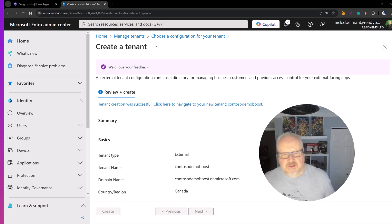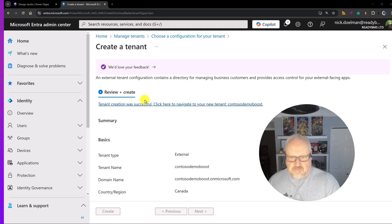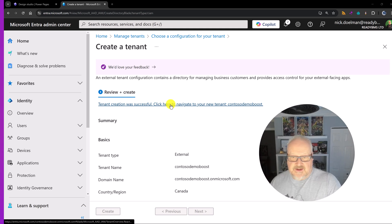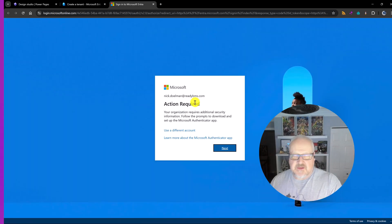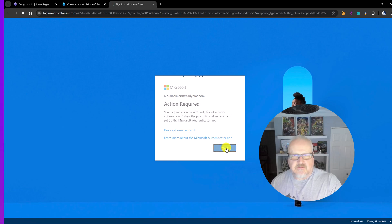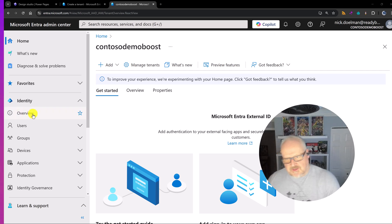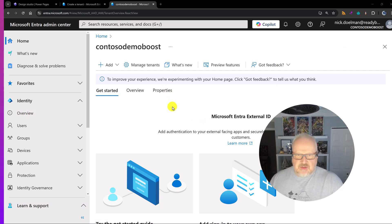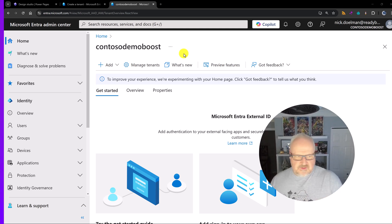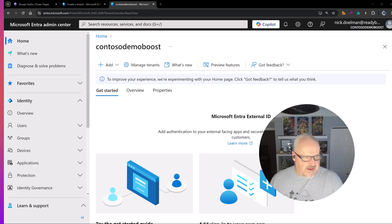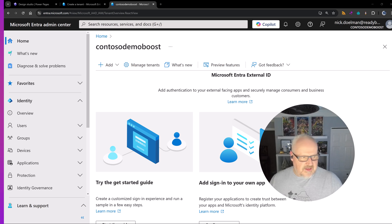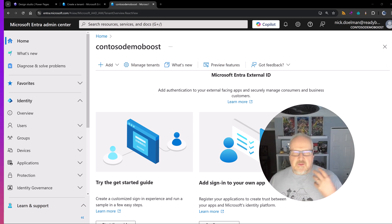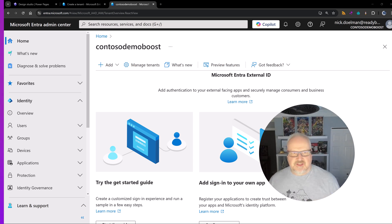All right we're back and the tenant was successfully created. I can basically click here to navigate to the new tenant. Let's just do this. Now it's going to ask me to sign in again just because security. Okay I've gone through the authentication process. I'm actually logged in with my account into this new tenant that we created that we're going to use for external services. So this is all well and good. Now just keep this tab open basically.